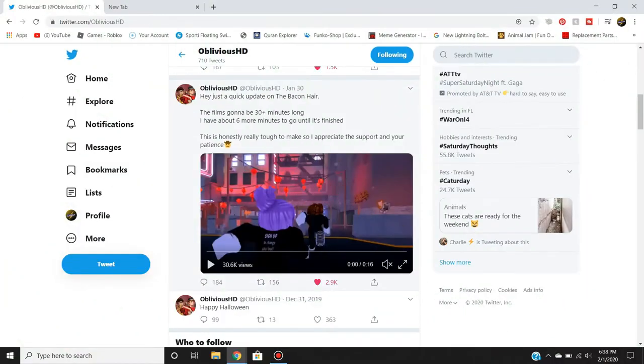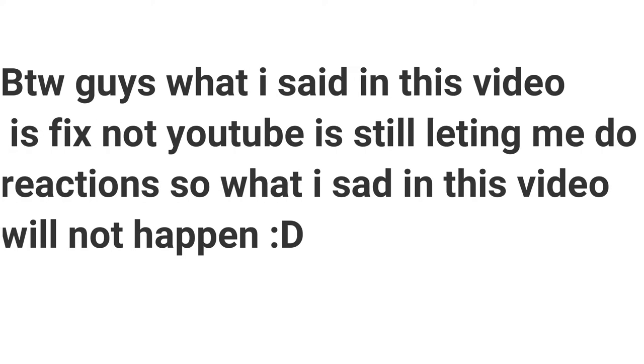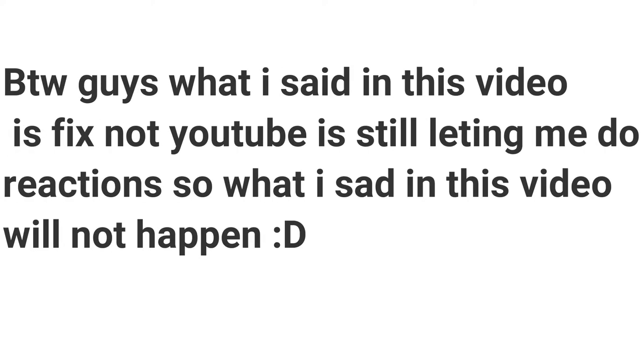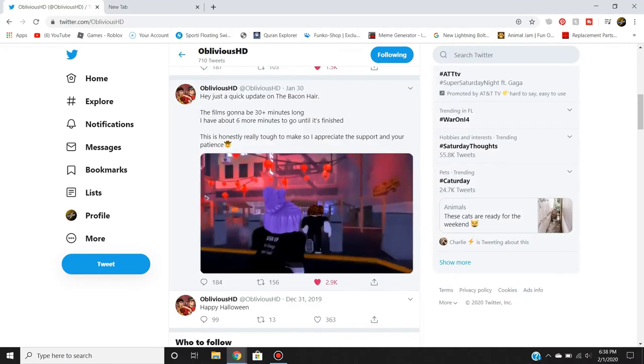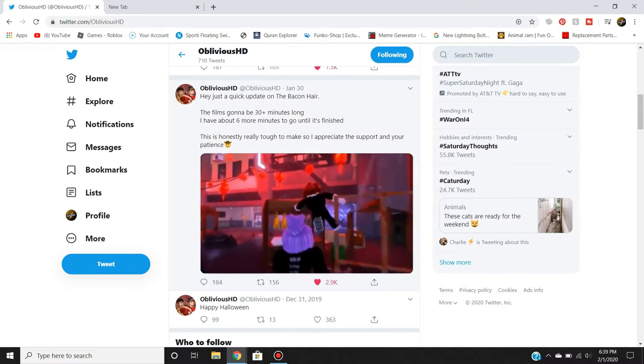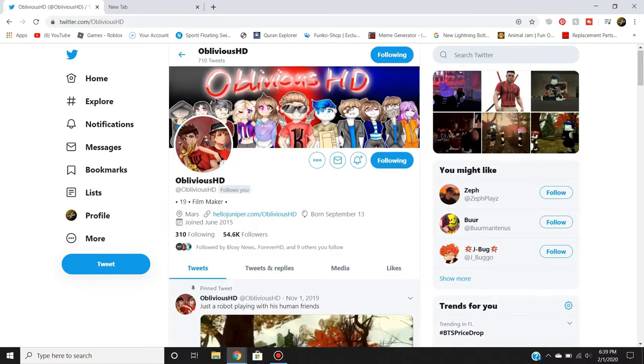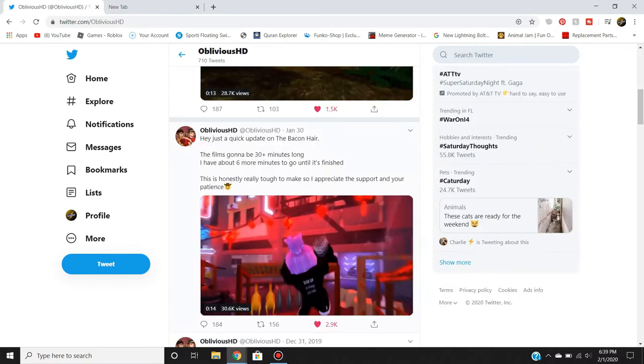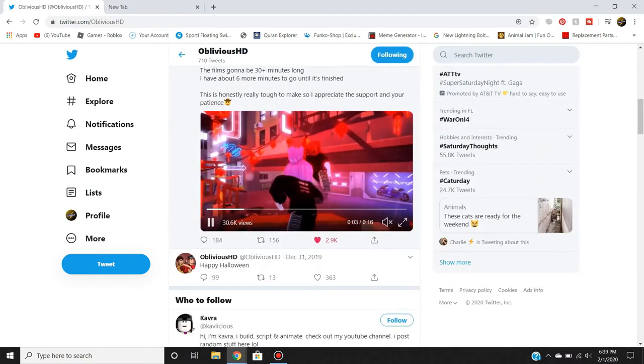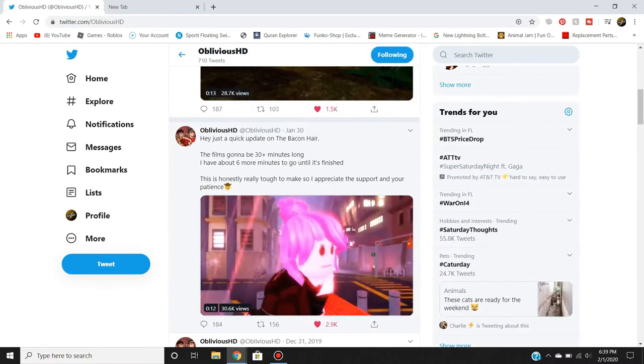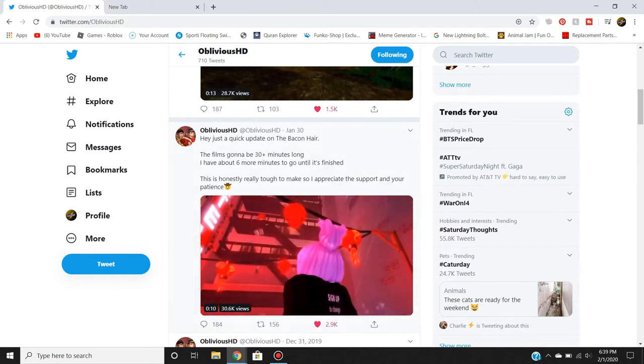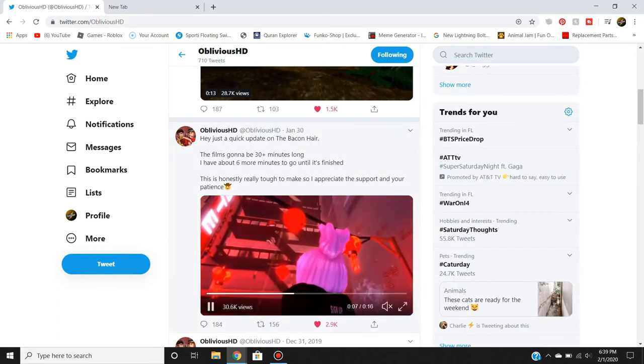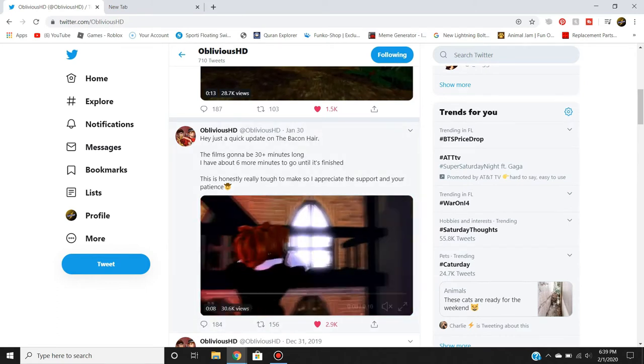Hey guys, Lightning here. Today we're on ObliviousHD's page because he uploaded a brand new update yesterday about something. I think this is like one or two days old.